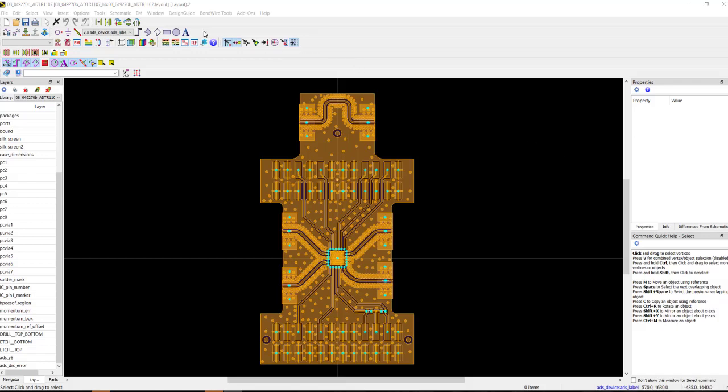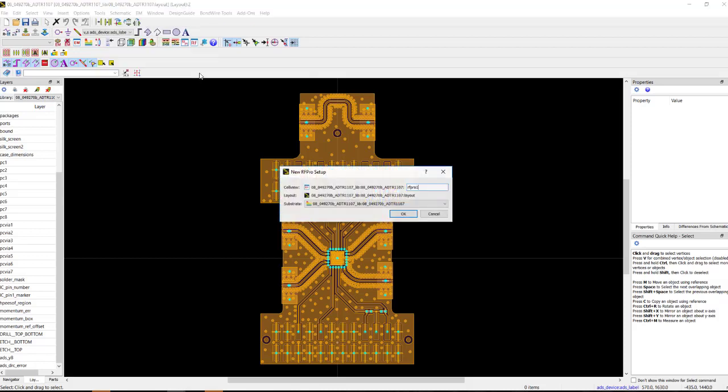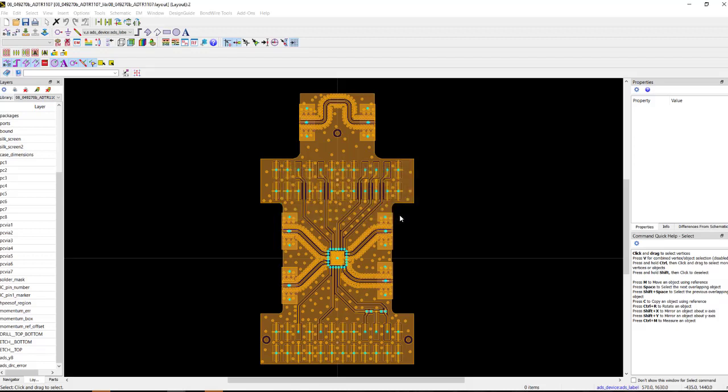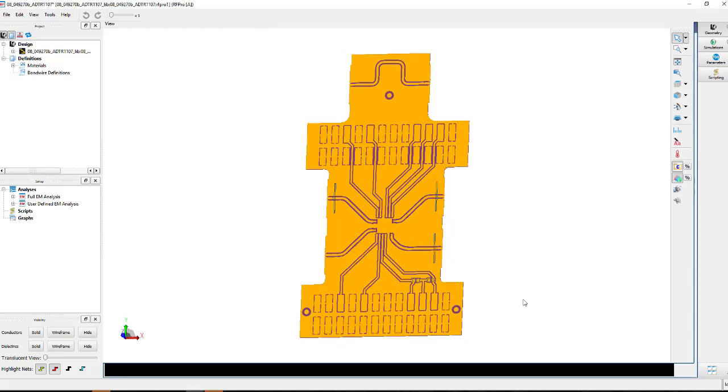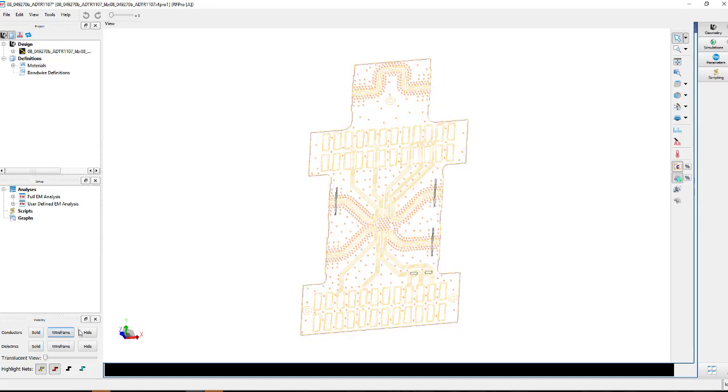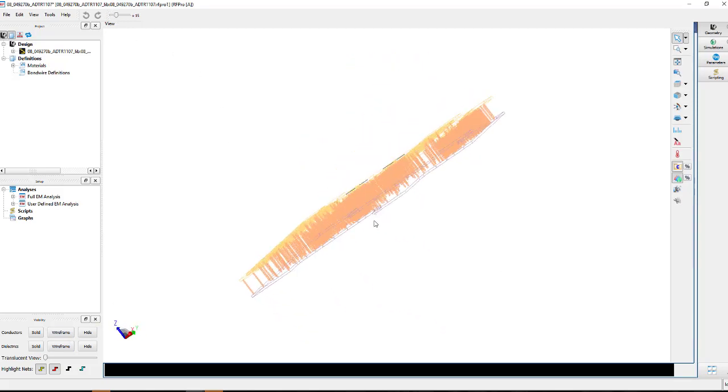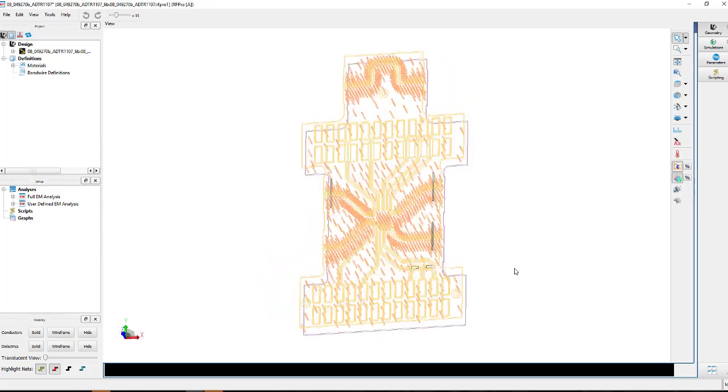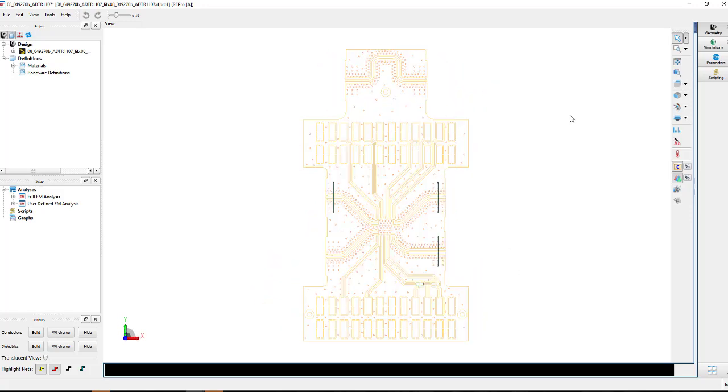To launch this board into an RF-Pro simulation, we simply go to the Tools menu and say New, RF-Pro Setup. You can give it a different name. If you had multiple substrates, you could choose other substrates that you might want to explore. And now we can see the ADI eval board in the RF-Pro GUI environment. You can go to a wireframe model. We can expand the Z-axis so we can explore things a little more easily here.